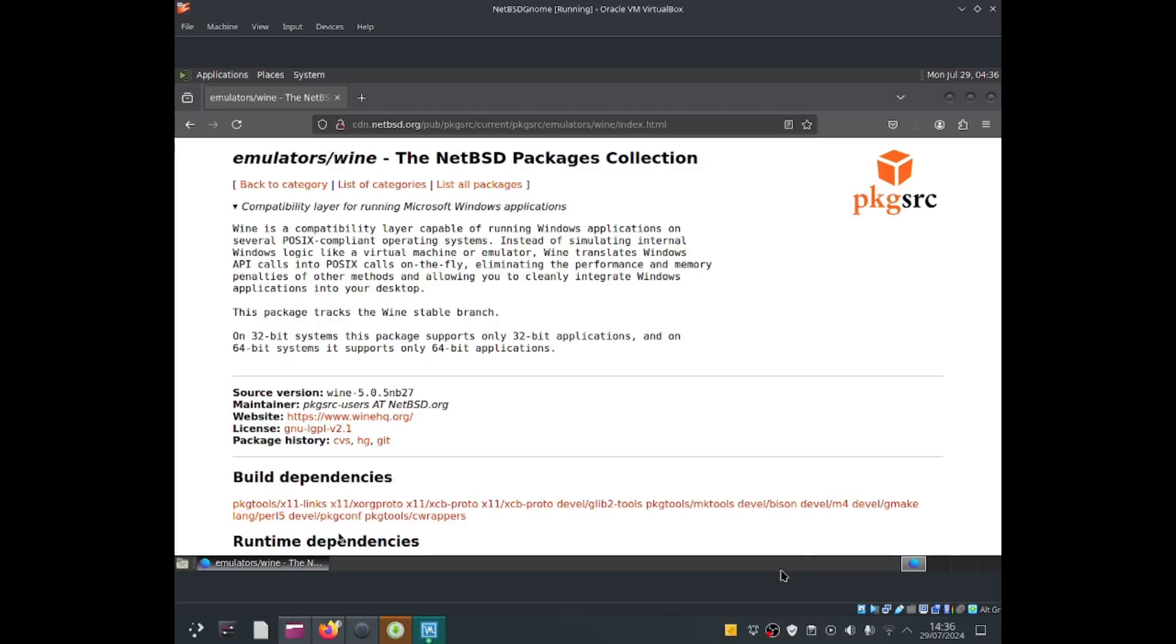Hi everybody, this is Jonathan and I hope that you guys are having a wonderful week. In this video, I'm going to be getting Wine to work with NetBSD. Wine is a program that allows Windows applications to work on your operating system that is not Windows, such as Linux, Mac OS, NetBSD, FreeBSD, and so on.